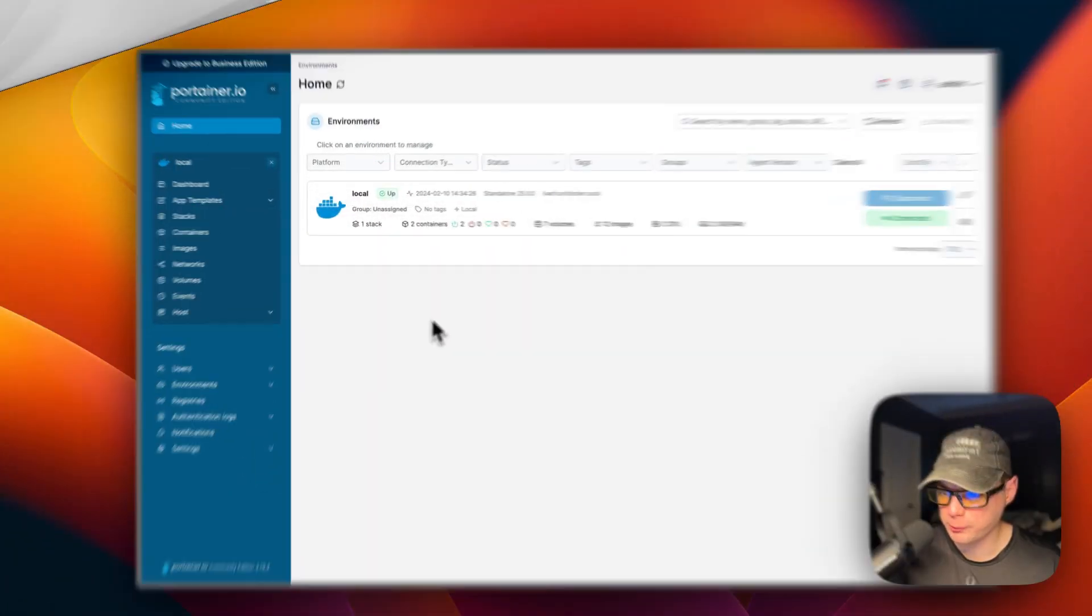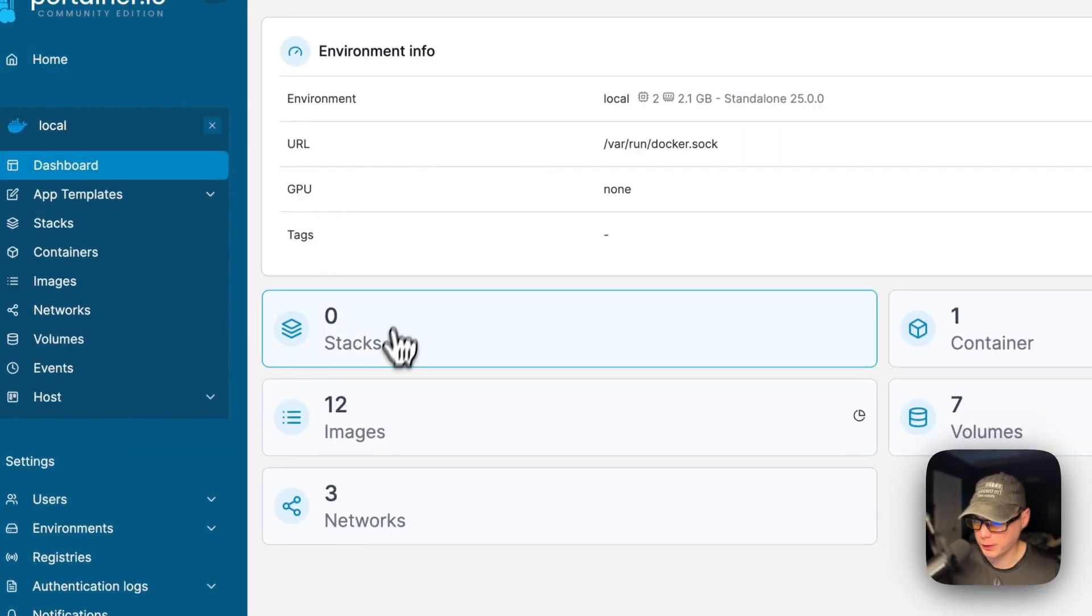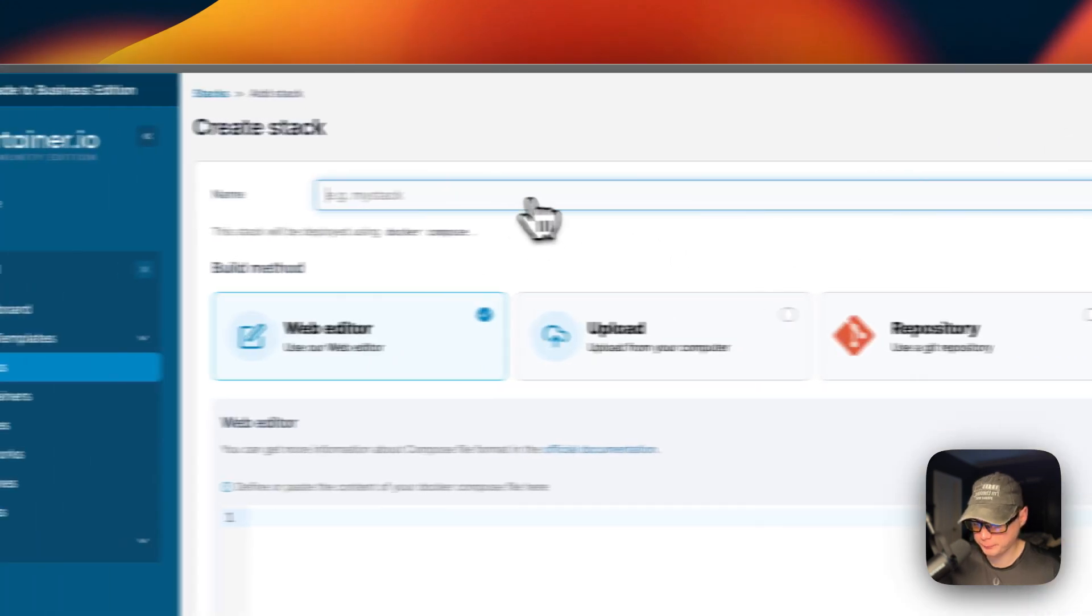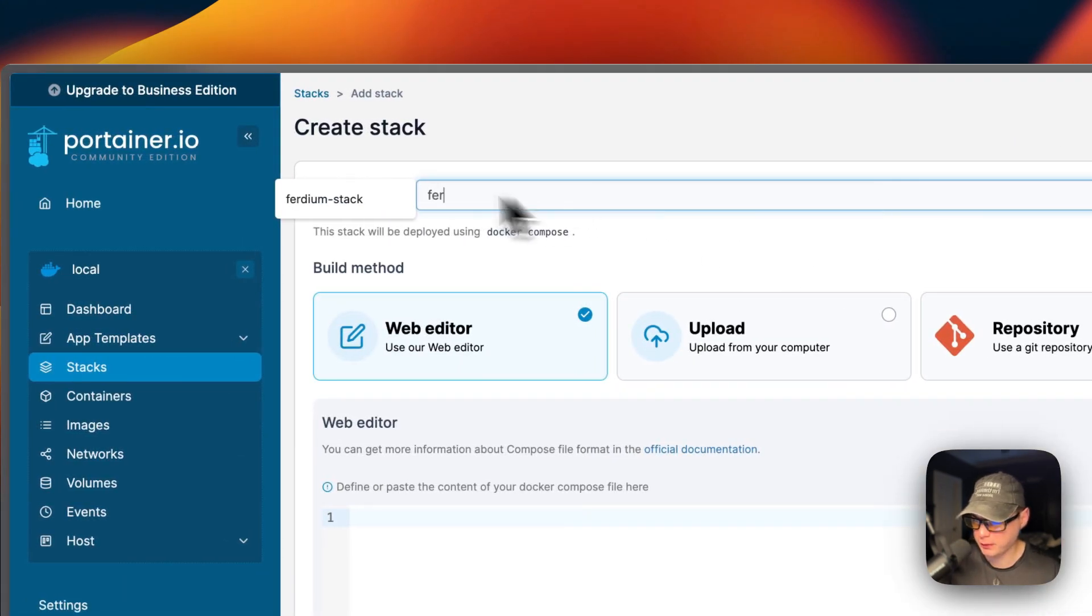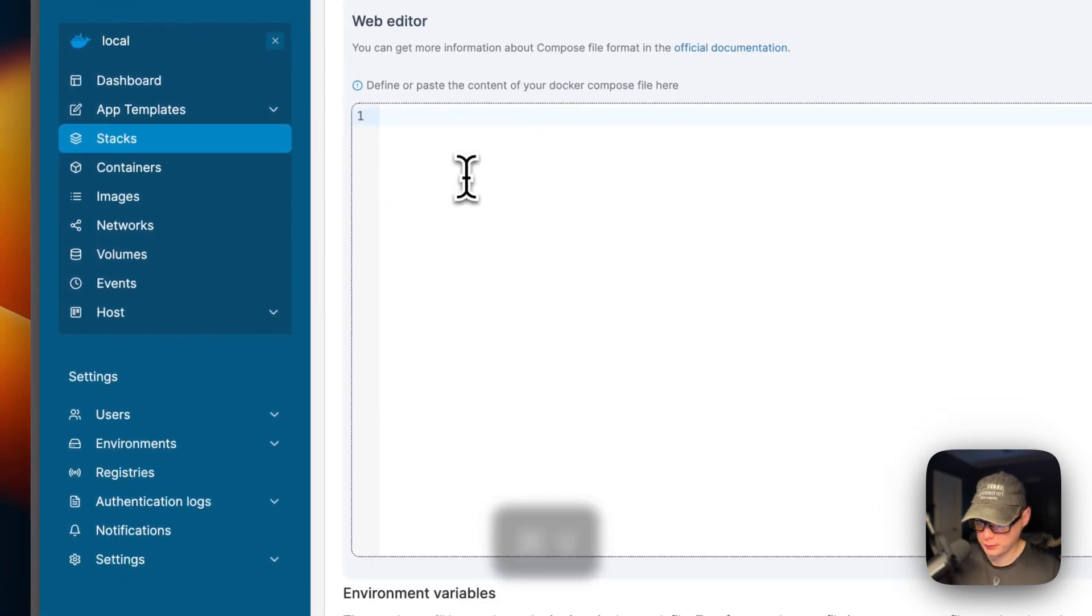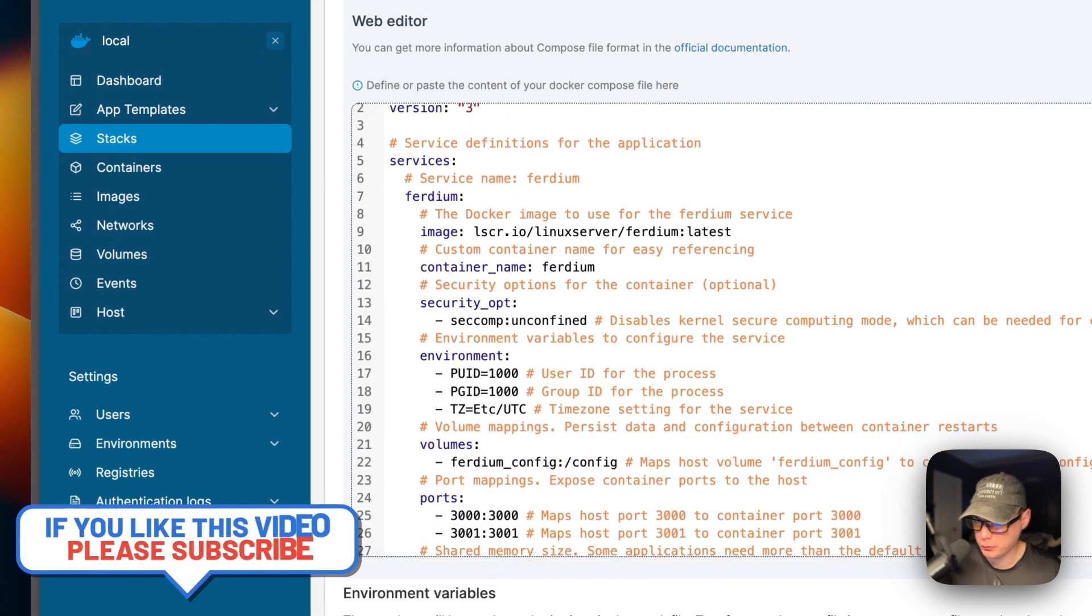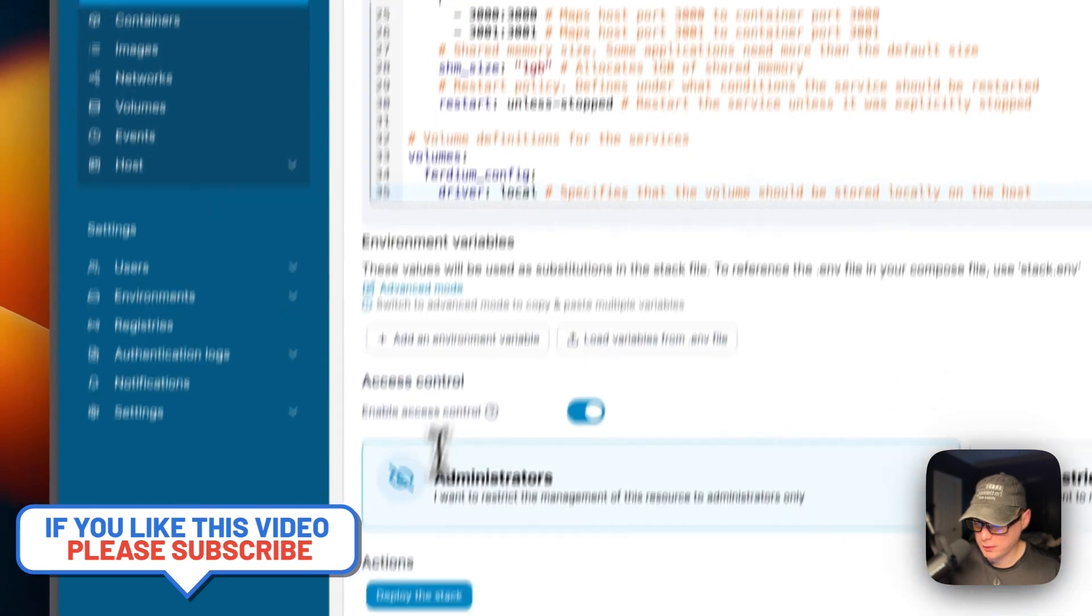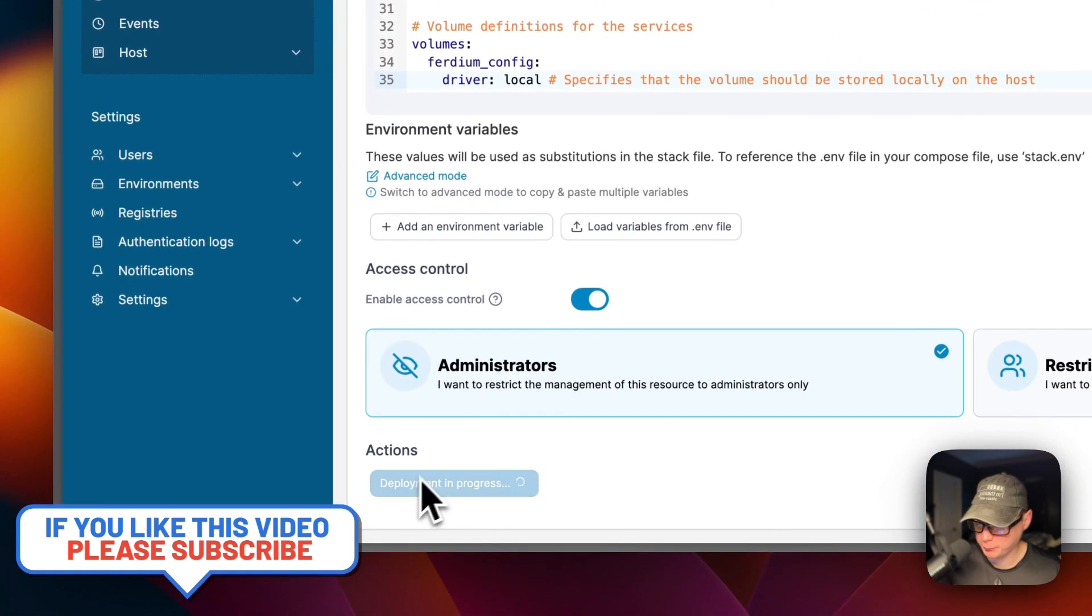Now I'm going to start on my Portainer. I'm going to go to local, and then stacks, and then add stack up here. I'm going to put a name in for Ferdium stack. And then now I'm going to come down here to the web editor. I'm going to paste in the Docker Compose that I explained over in Big Bear Video Assets. Now I'm going to say deploy the stack down here. I'm going to click it.